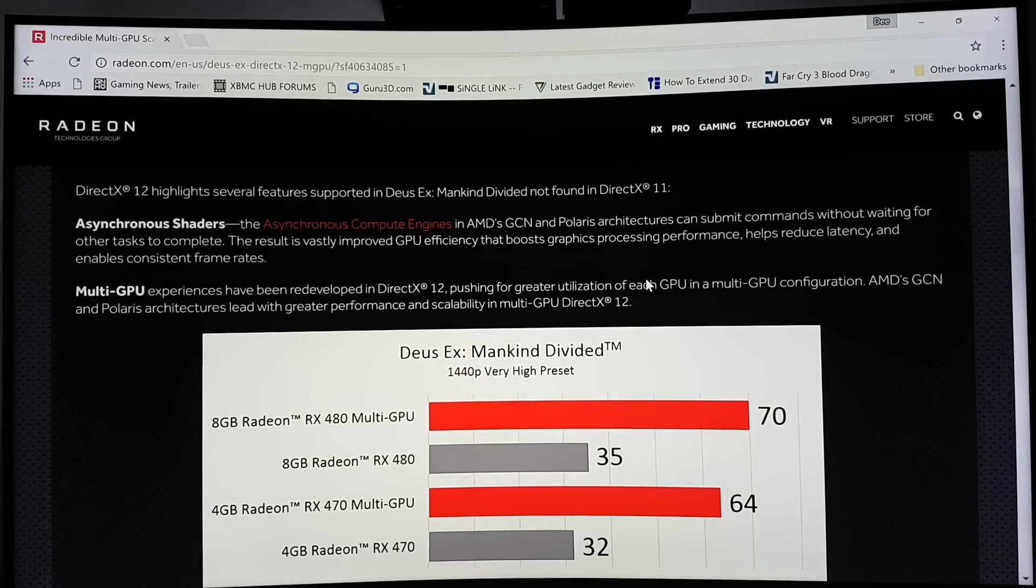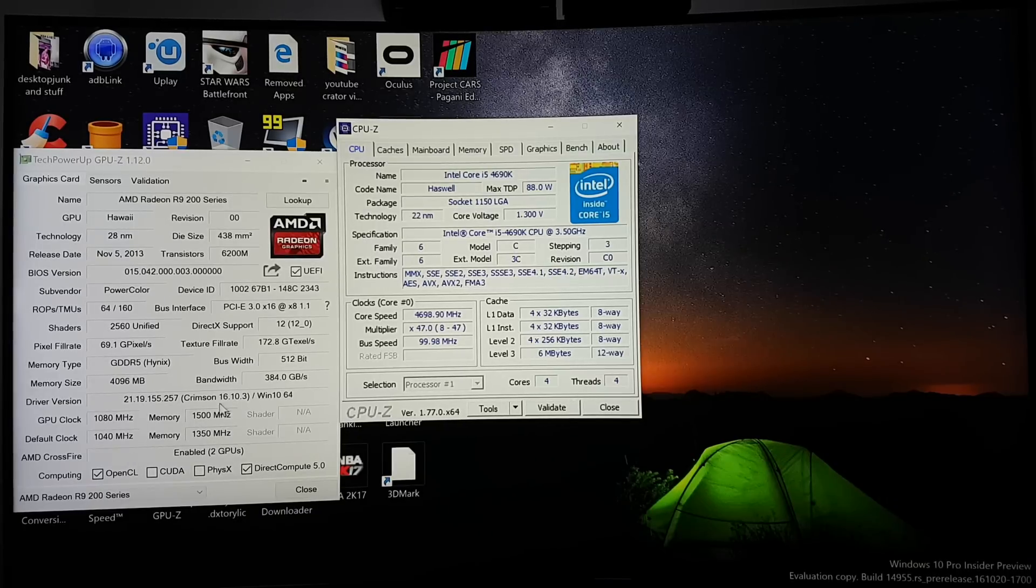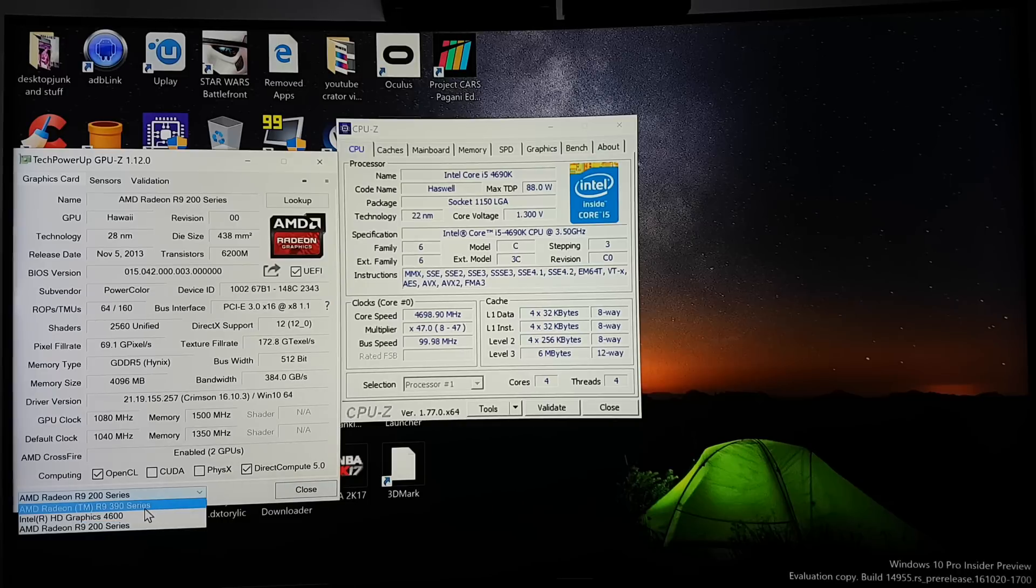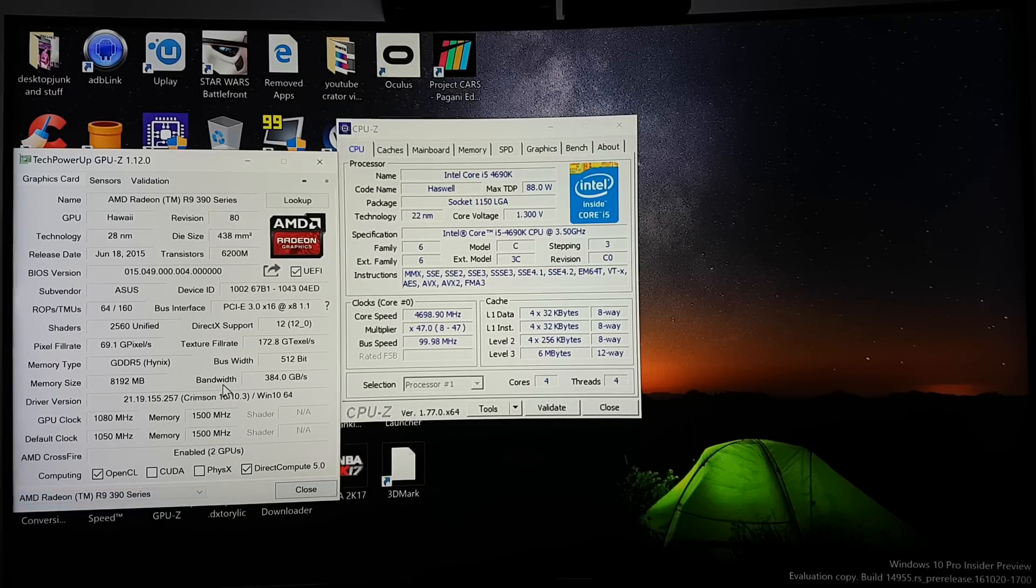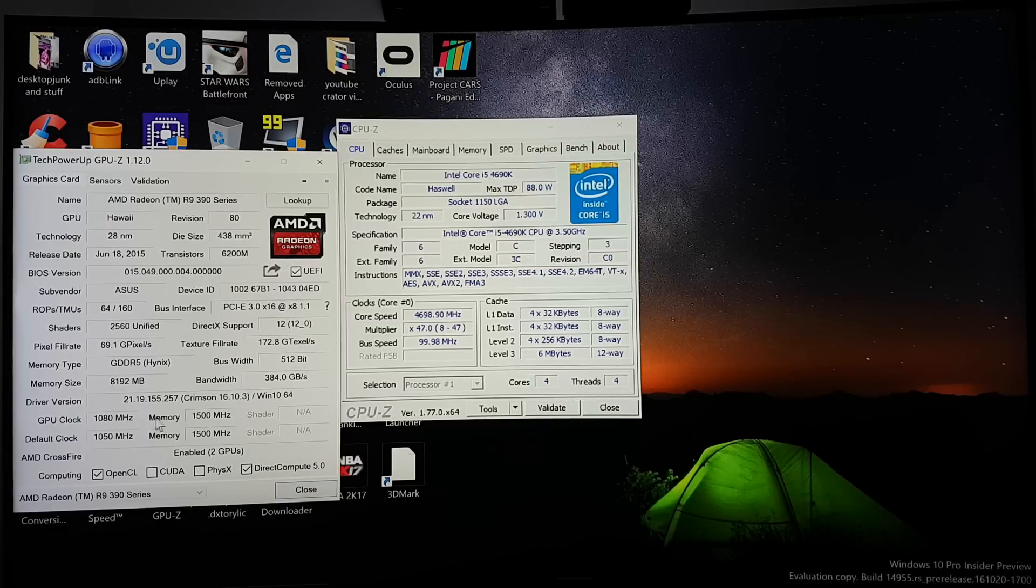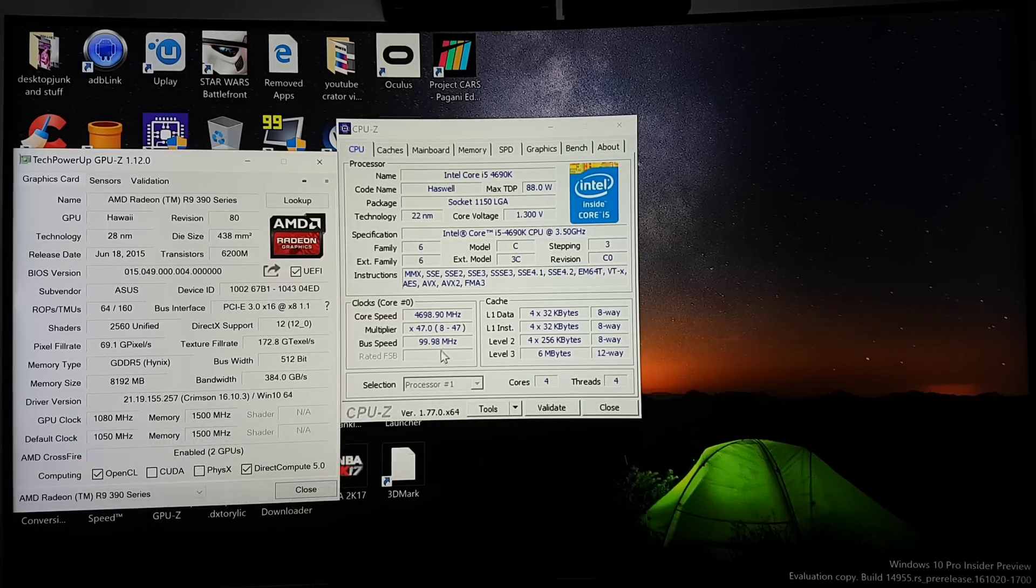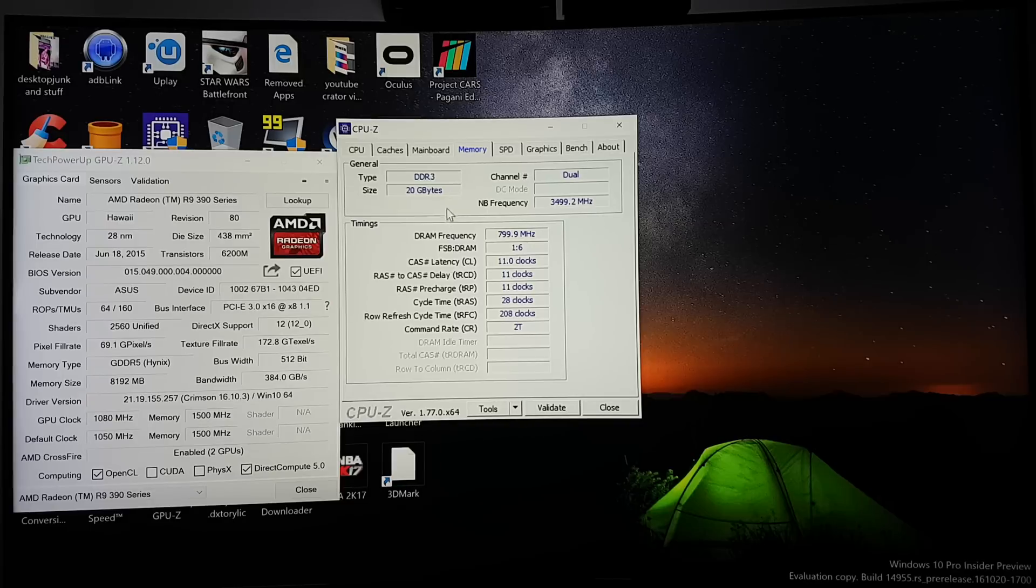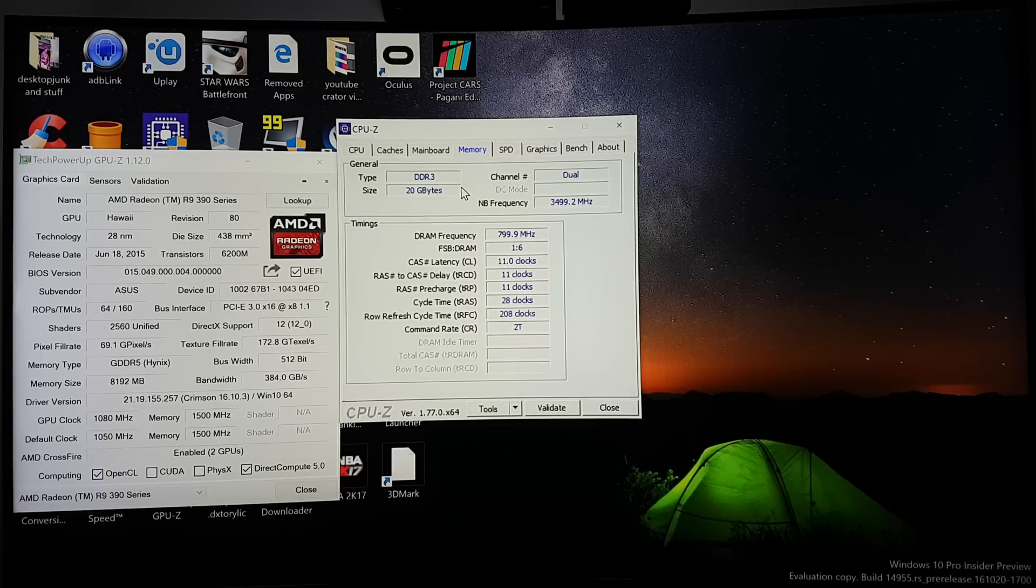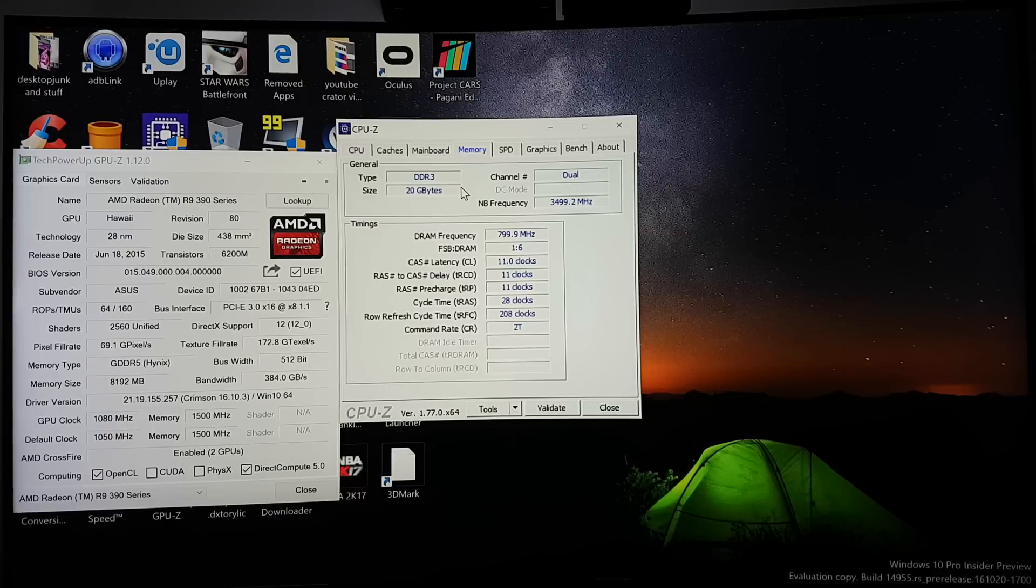I'm gonna show you the specs right now of my PC. So I have an R9 290 and I have an R9 390 in Crossfire, as you can see here, locked at 1080 megahertz. The memory's at 1500 megahertz. I have 20 gigabytes of DDR3 RAM. And without further ado, we're going to go to benchmarking the game now.